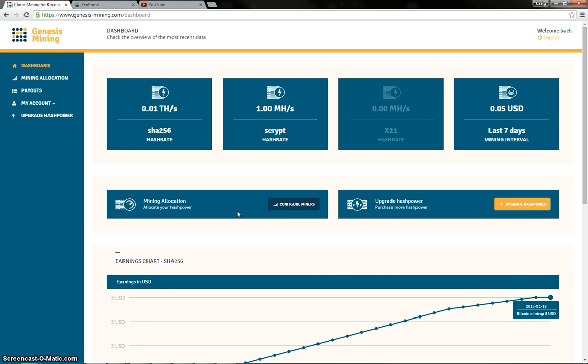Hi there, Ian Foxley here, welcome to day number 126 of my comparison between Genesis Mining and the Goal Miners Hashlets.